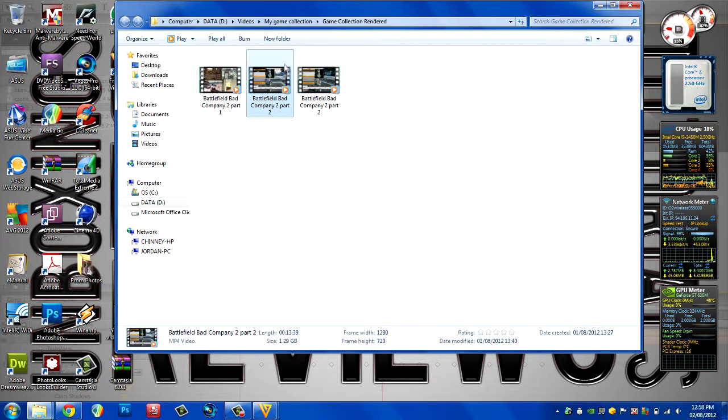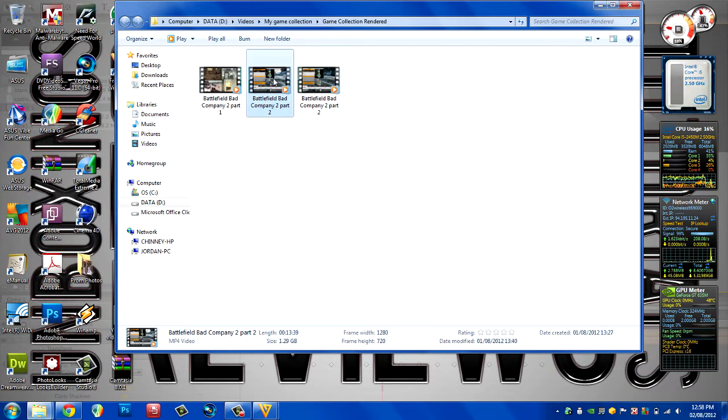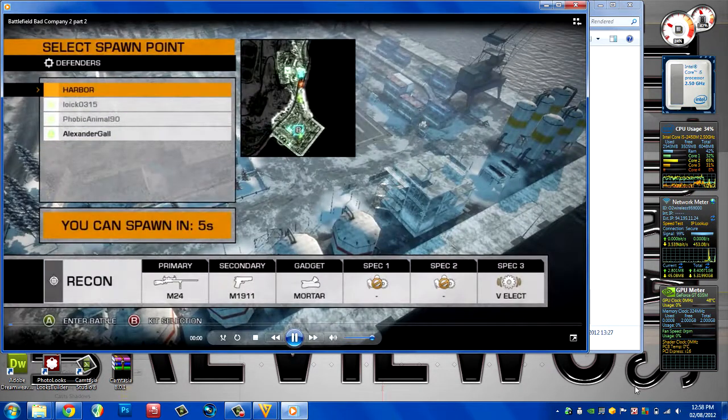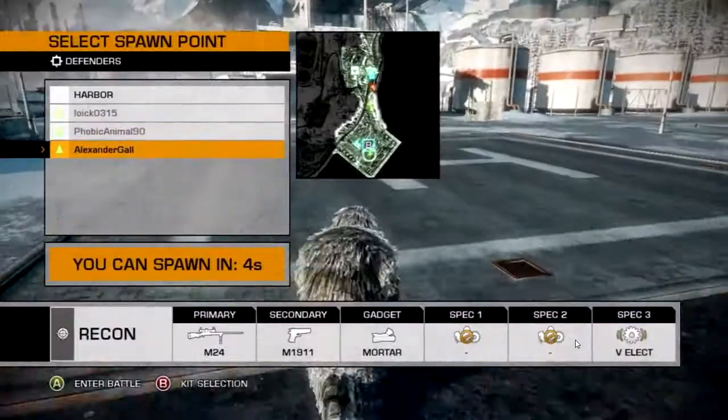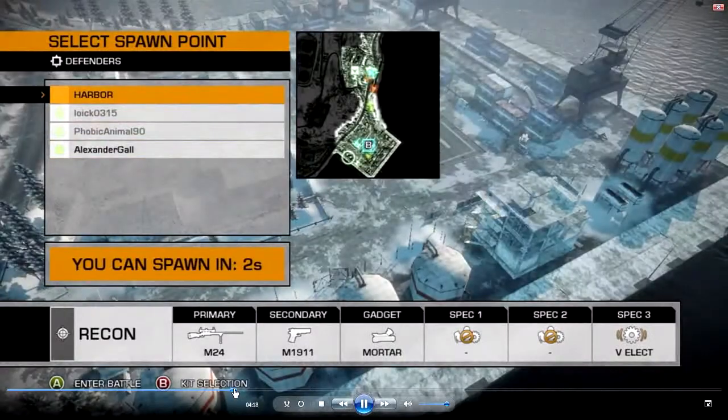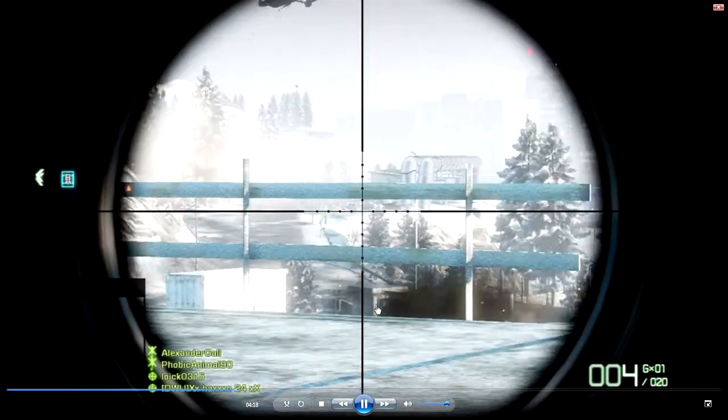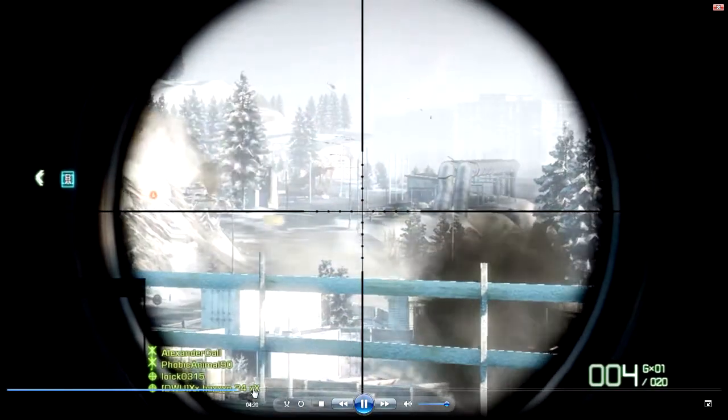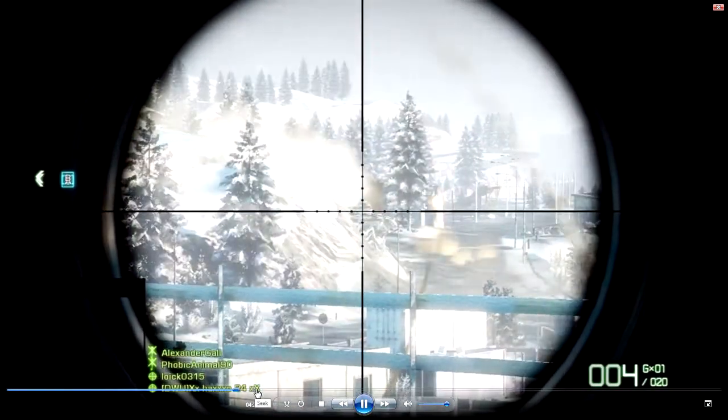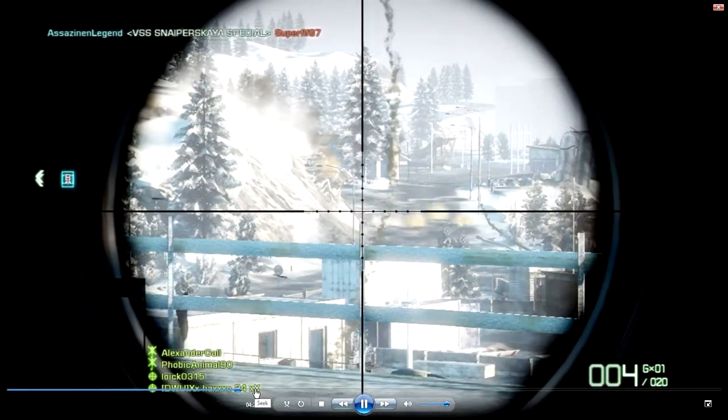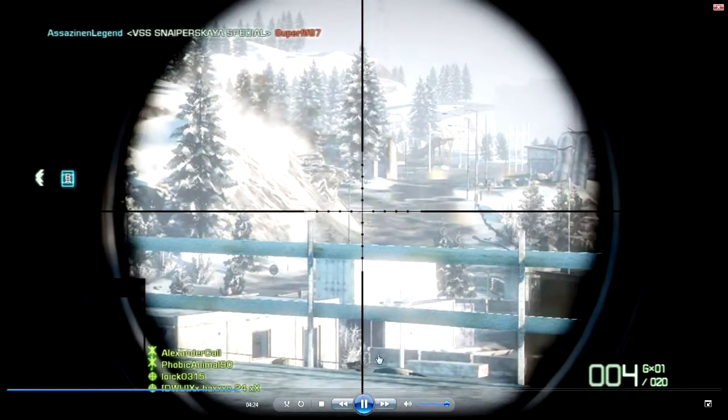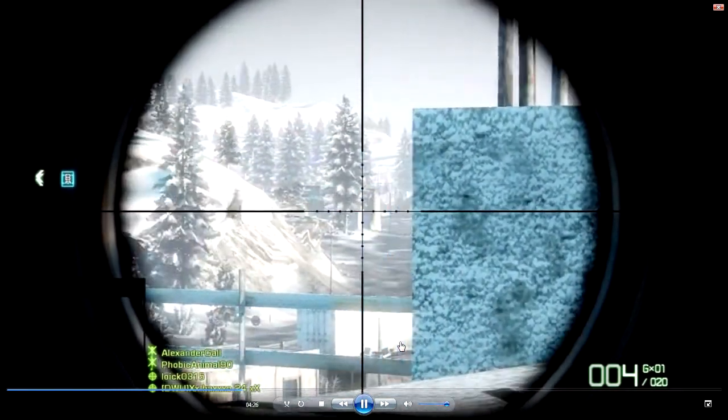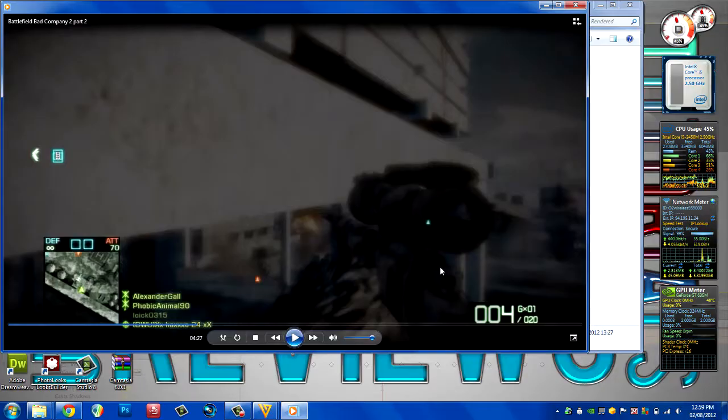So this is the original. If I play it quickly just to show you the quality, that's the quality of the original file.